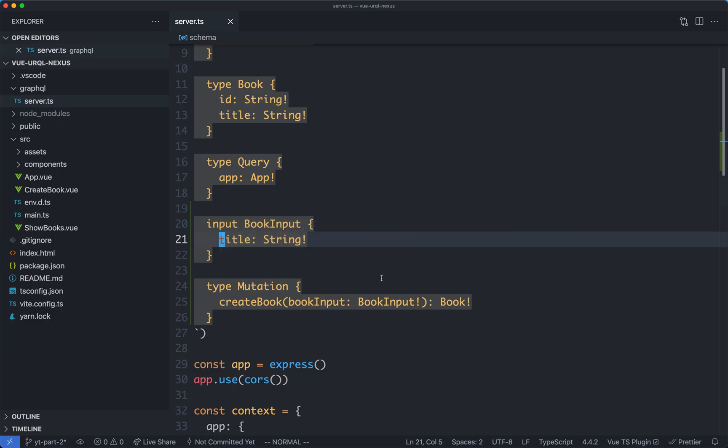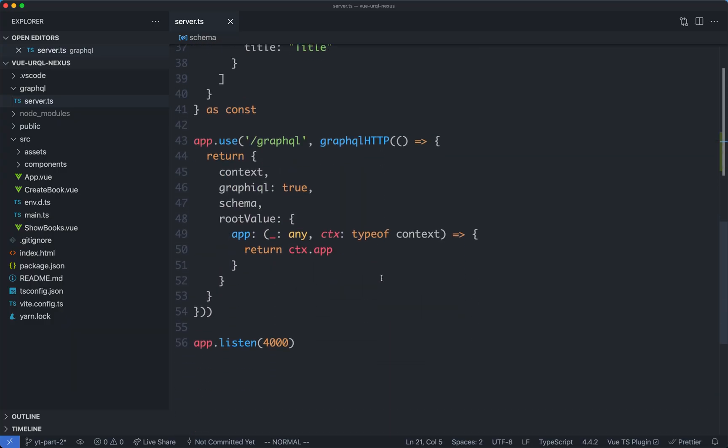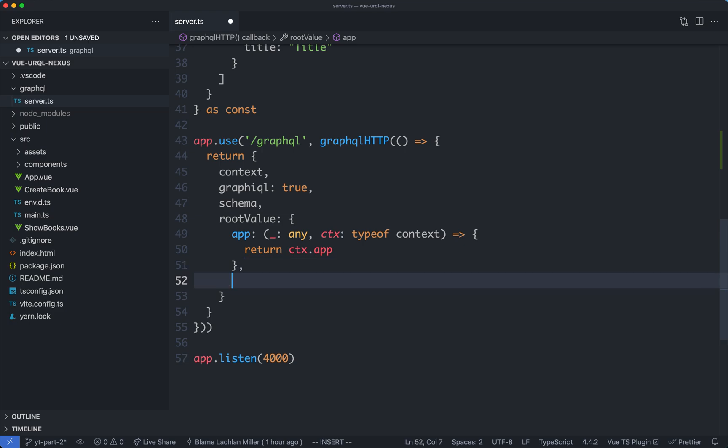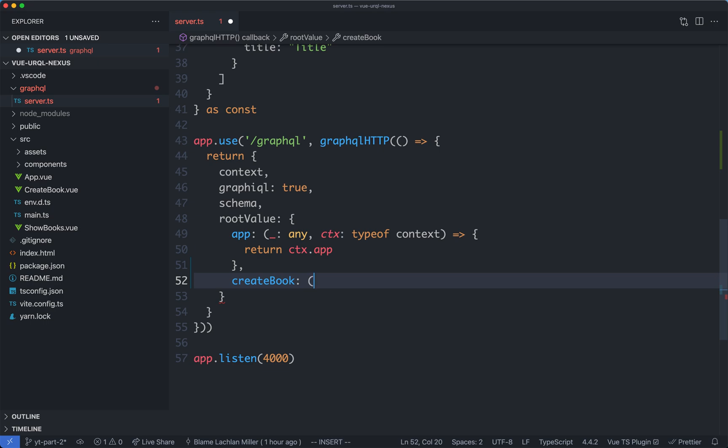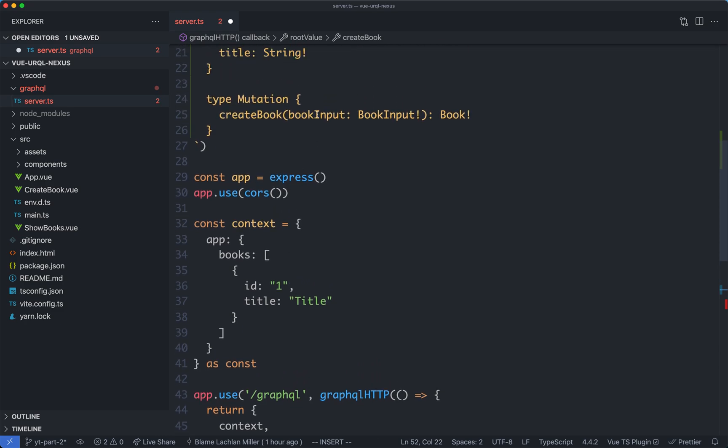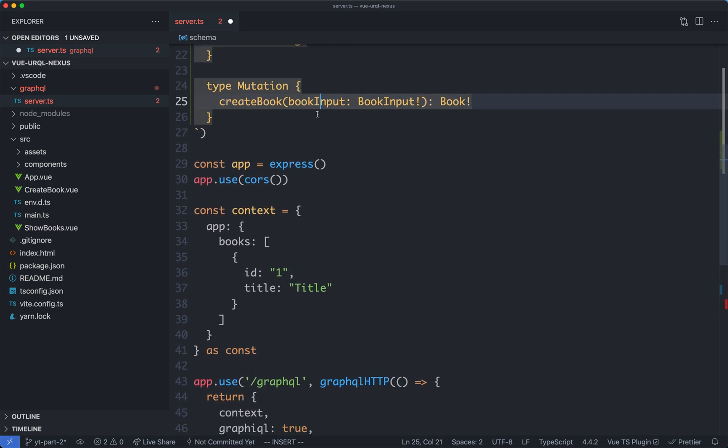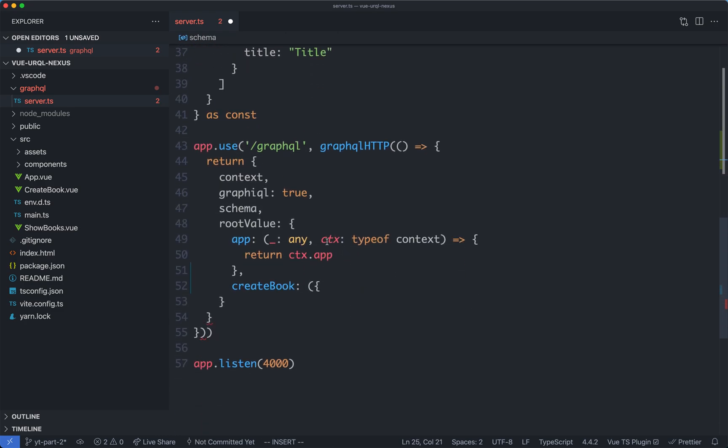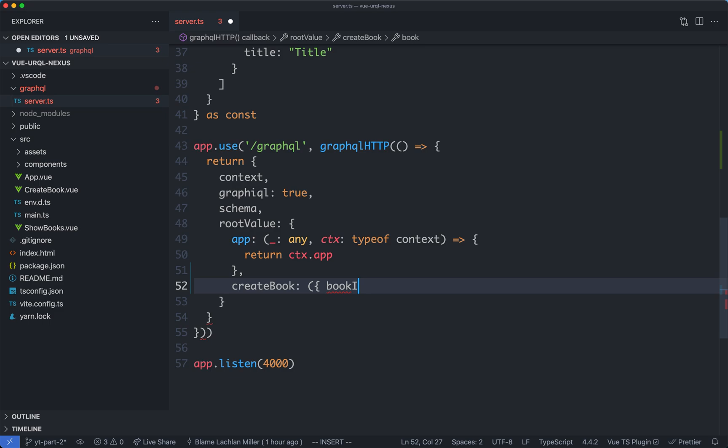We are going to implement it down here, right underneath our app root level value. In this case we're going to have a createBook, and the first argument for a mutation is going to be a little bit different to a query, it's going to be our input type. In this case our input type is called bookInput, so we're going to destructure it from our object inside of here, bookInput.